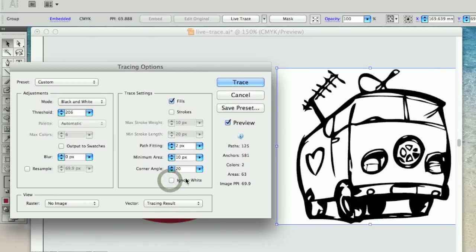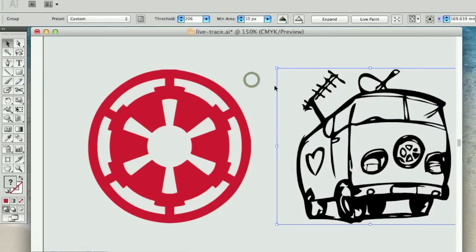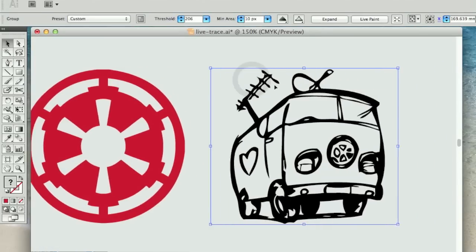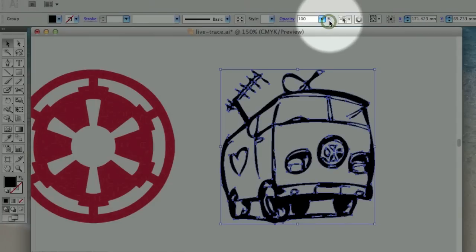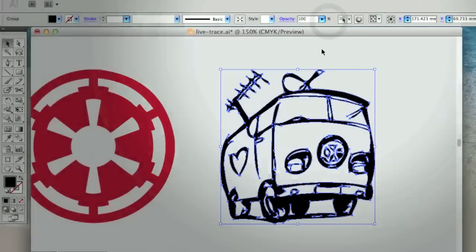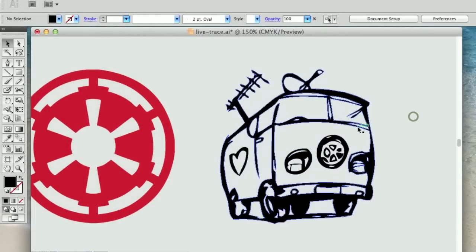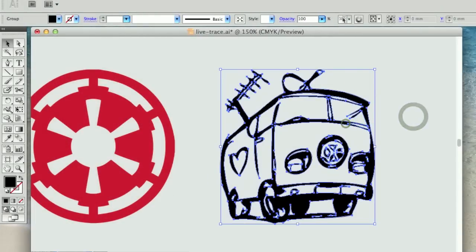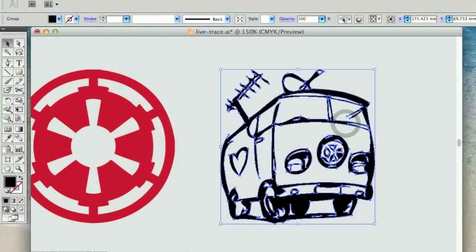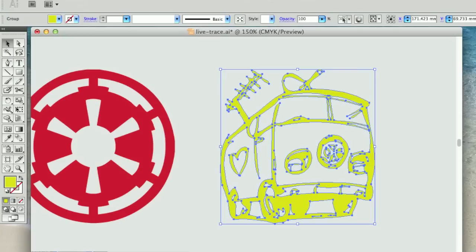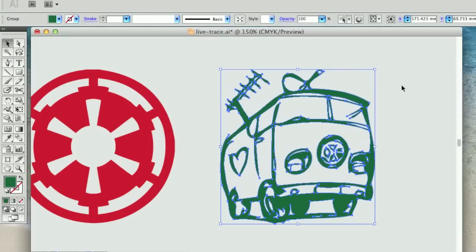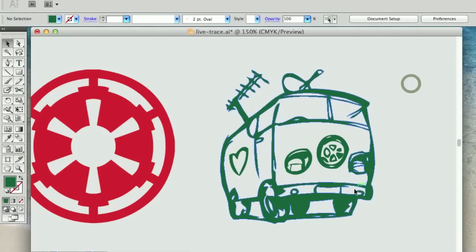Again, we'll ignore the white, and push trace. Don't forget to hit the expand button, and that's our illustration completed. We can take through back into Photoshop.